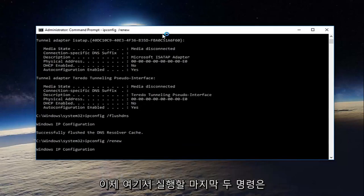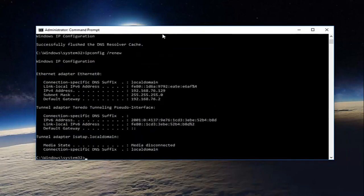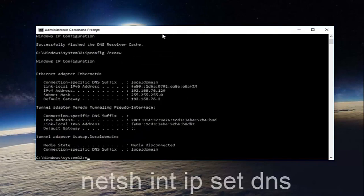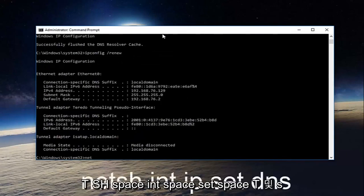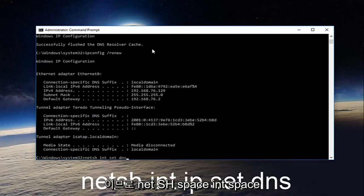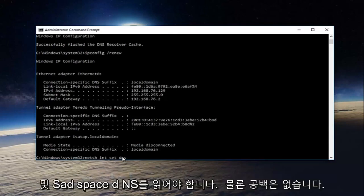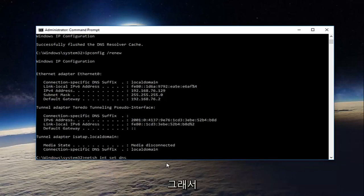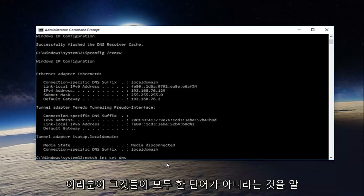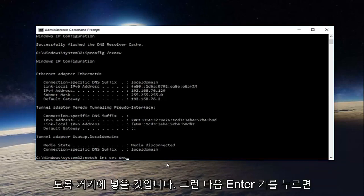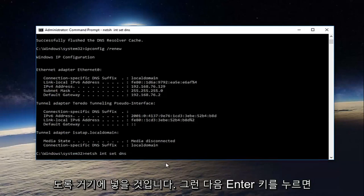Now the last two commands we're going to run here. The first will be netsh space int space int space set space dns. So it should read netsh int int set dns - no spaces of course, I'm just putting that in there so you know they're not all one word. And then you're going to hit enter.